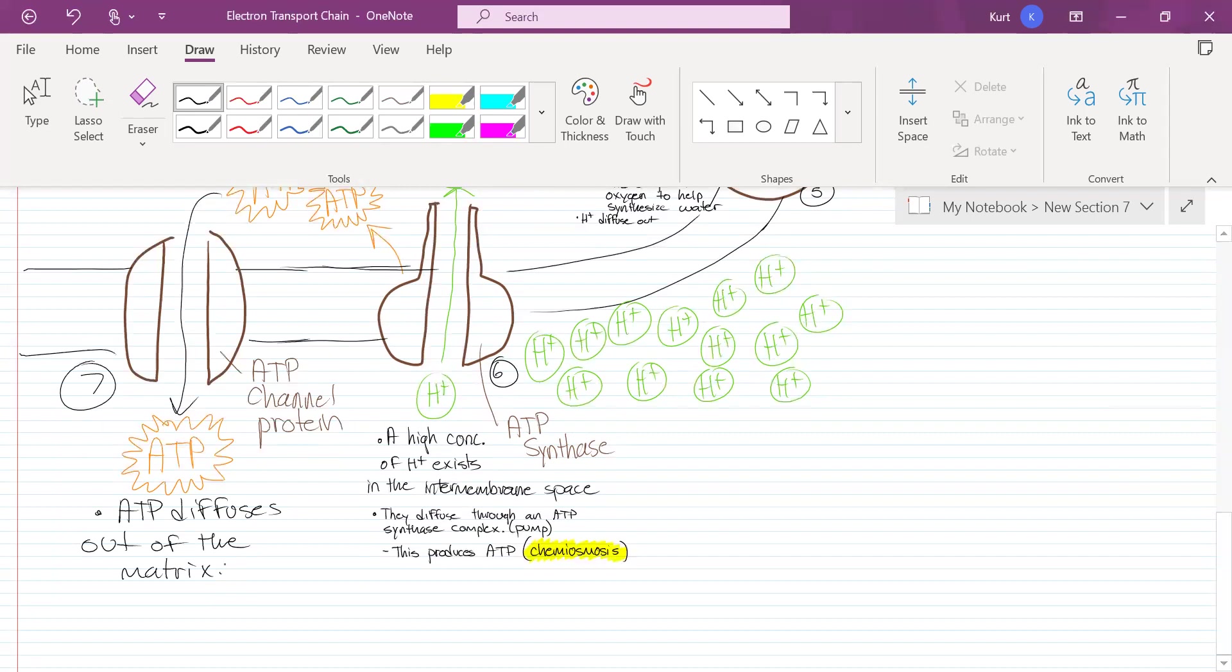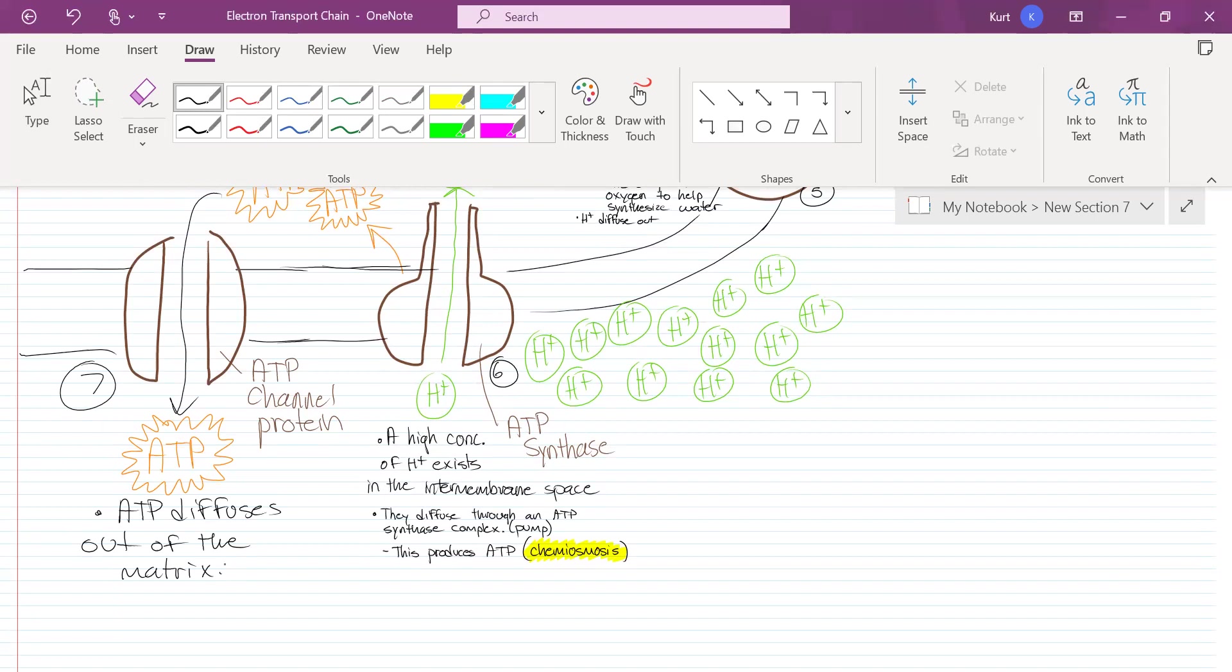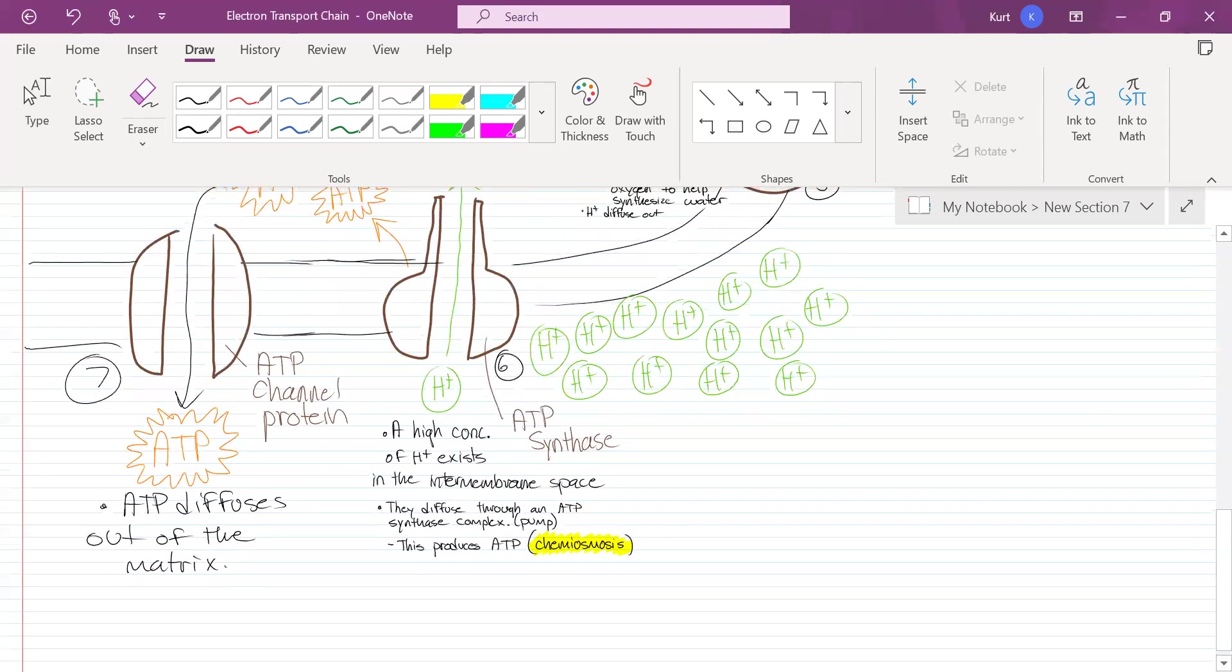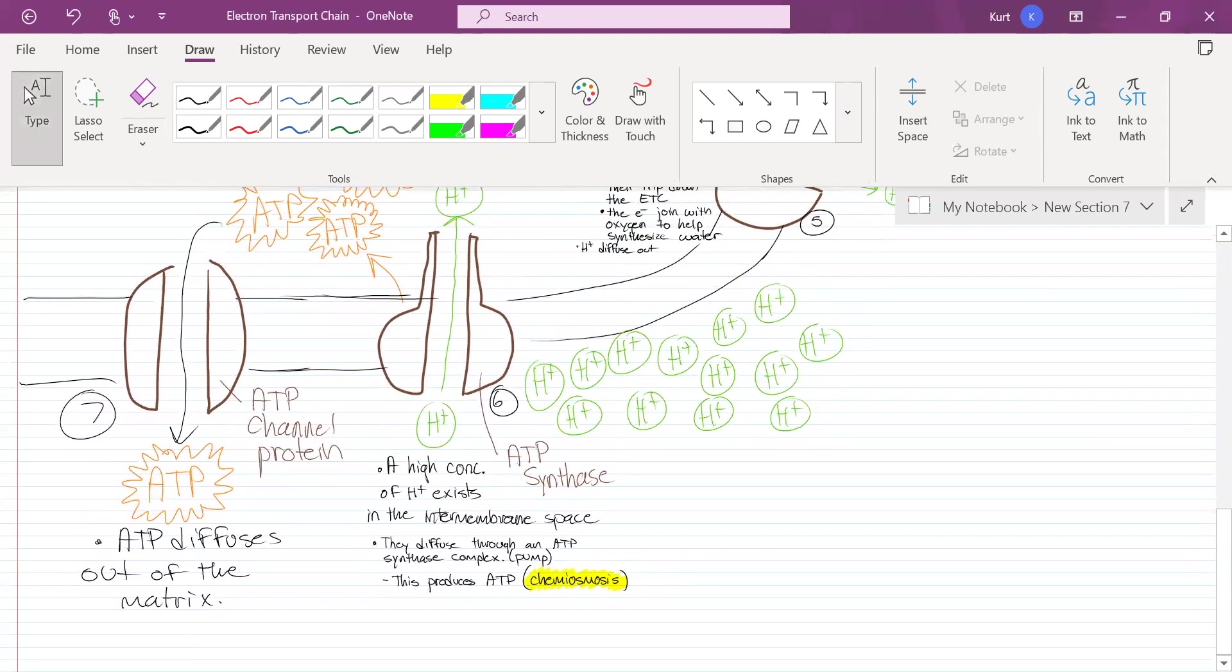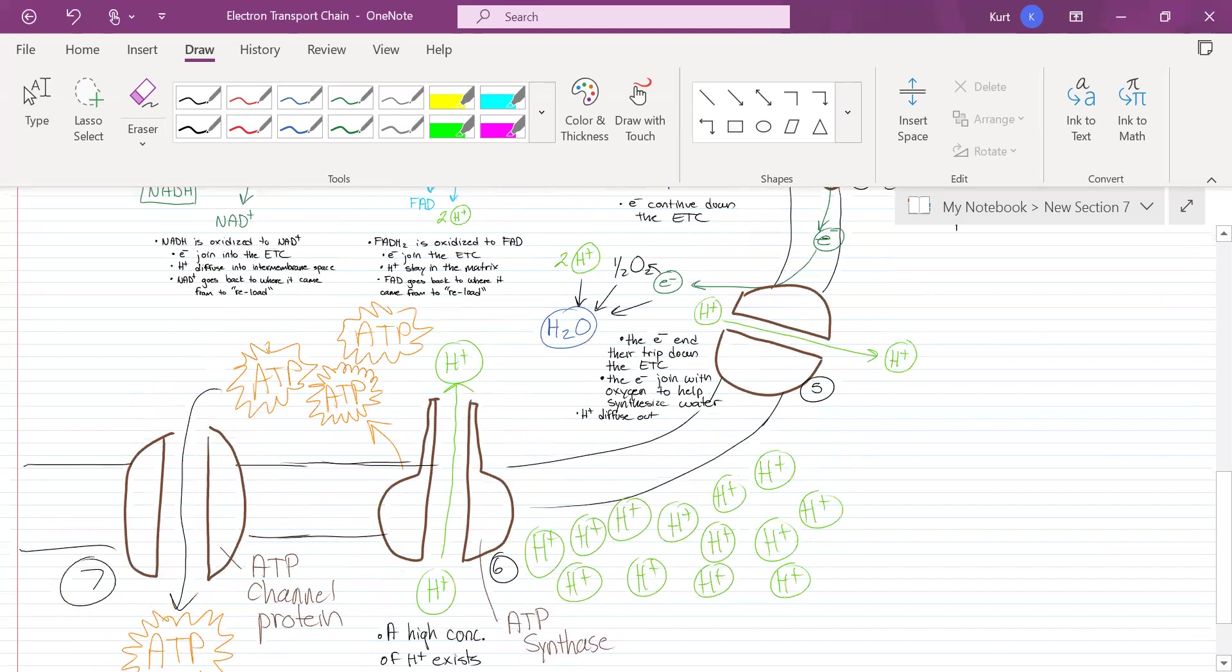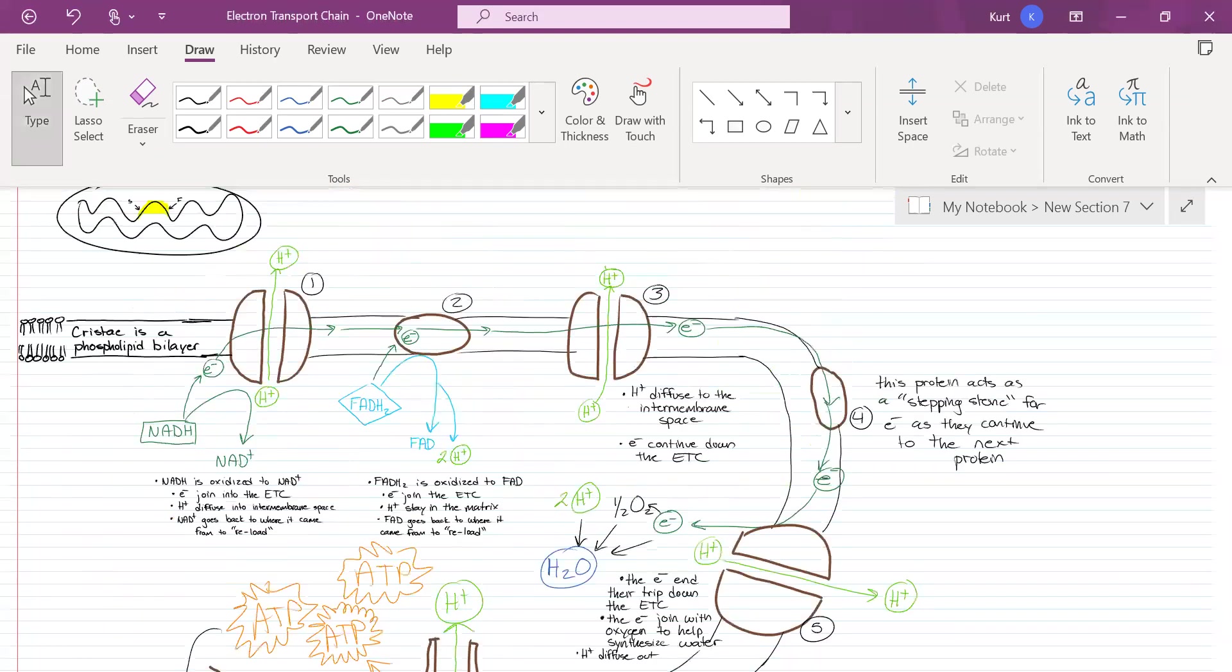The final question would be, all right, you made all this ATP. Where does it go? It goes everywhere, anywhere that your body needs it. Your body produces enough ATP to match your body weight in a day. It's a lot of ATP. This little microscopic molecule - you're telling me it can equal 150 pounds, 170 pounds, 230 pounds? Yeah, I am. It can equal that much. You burn through a lot of it. Just keep eating, just keep breathing, you'll be fine.